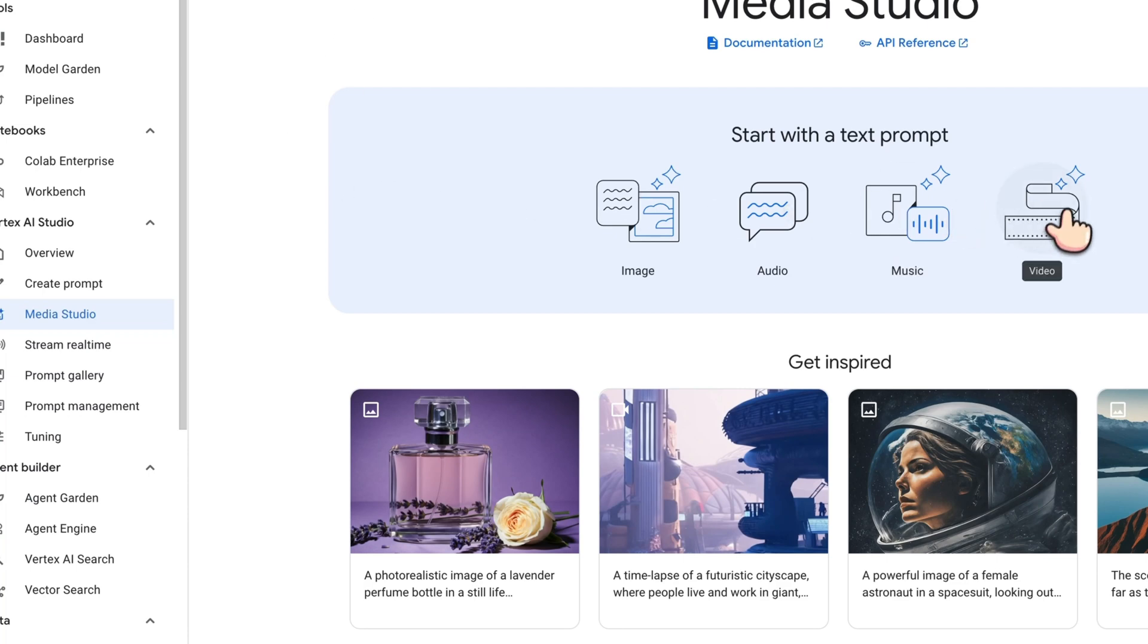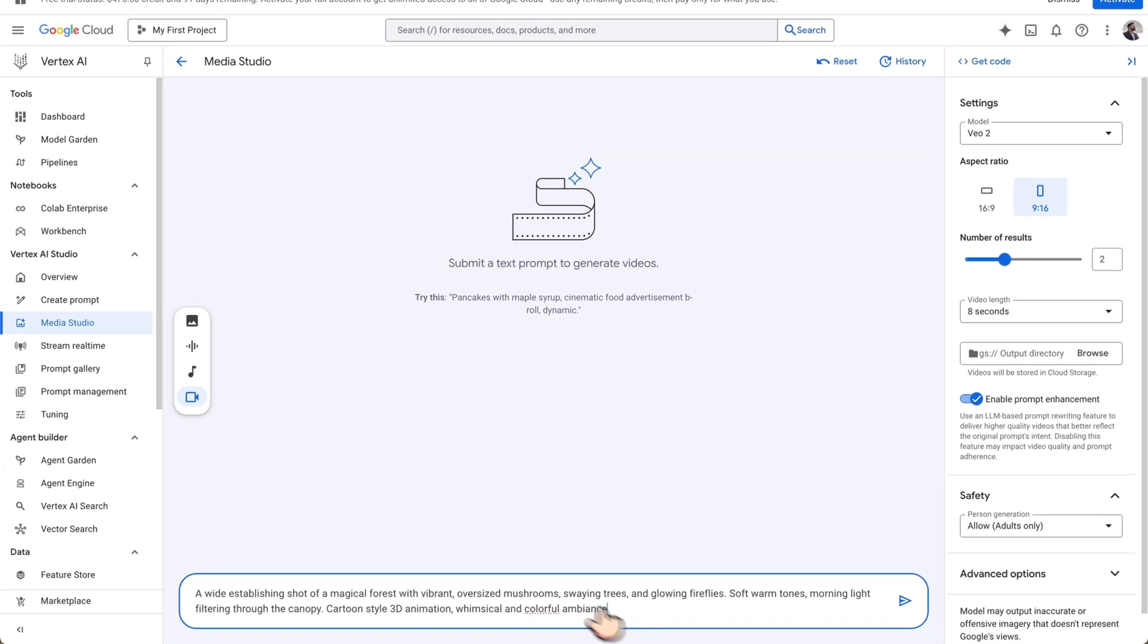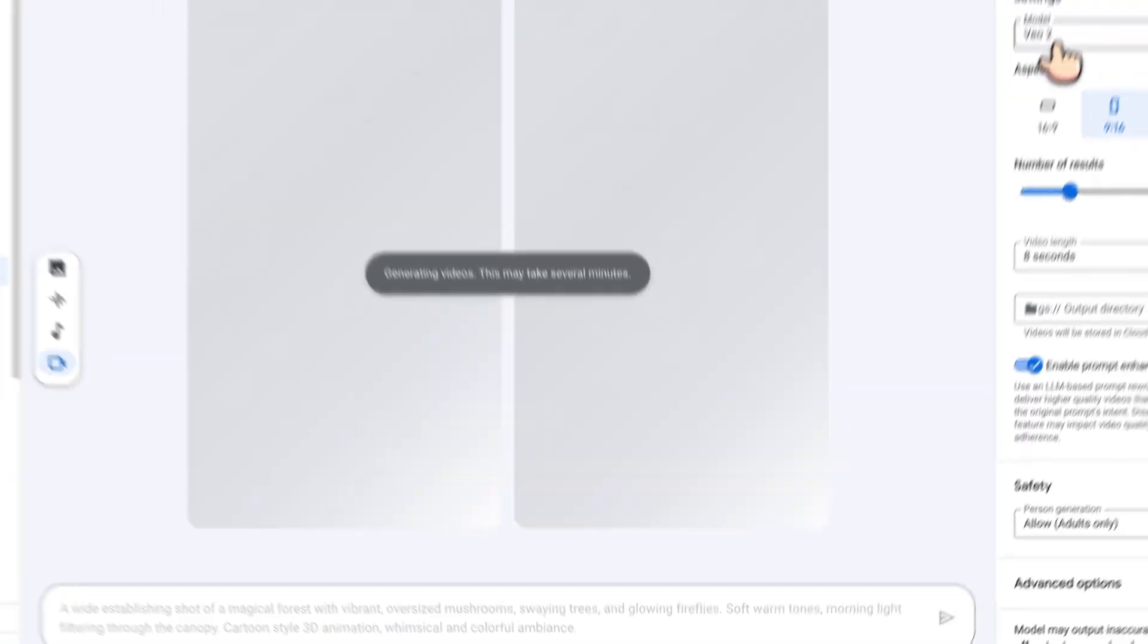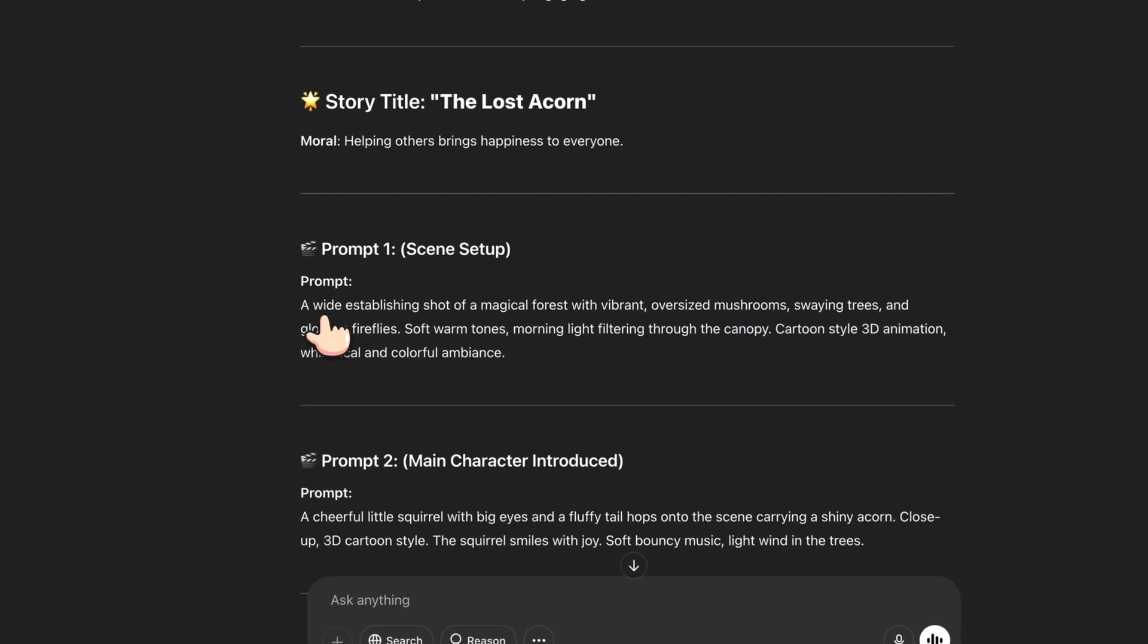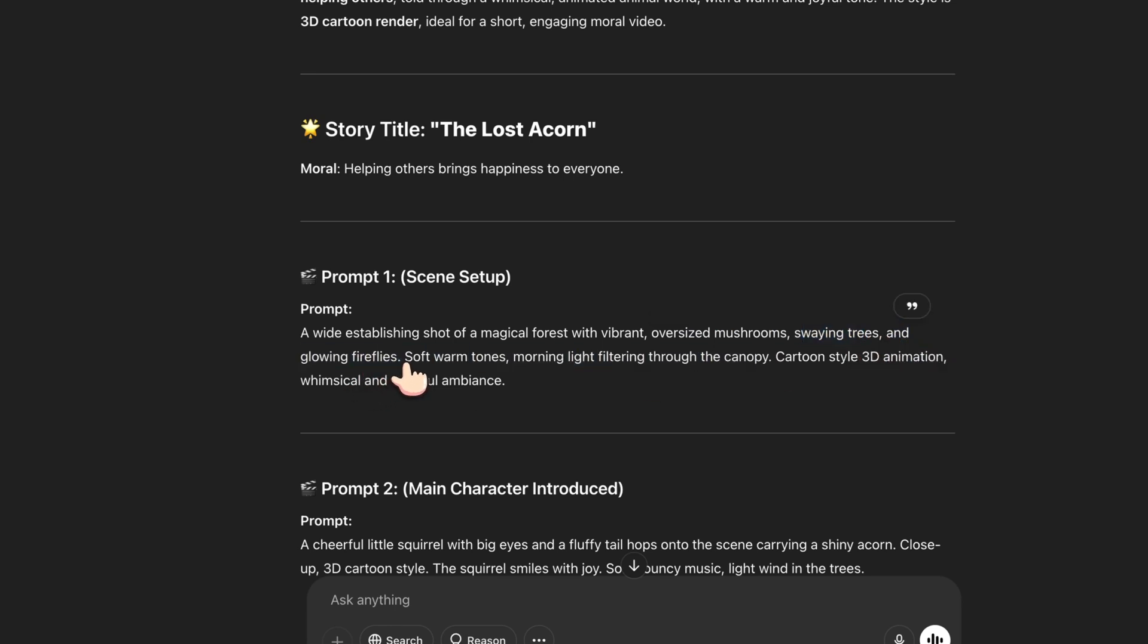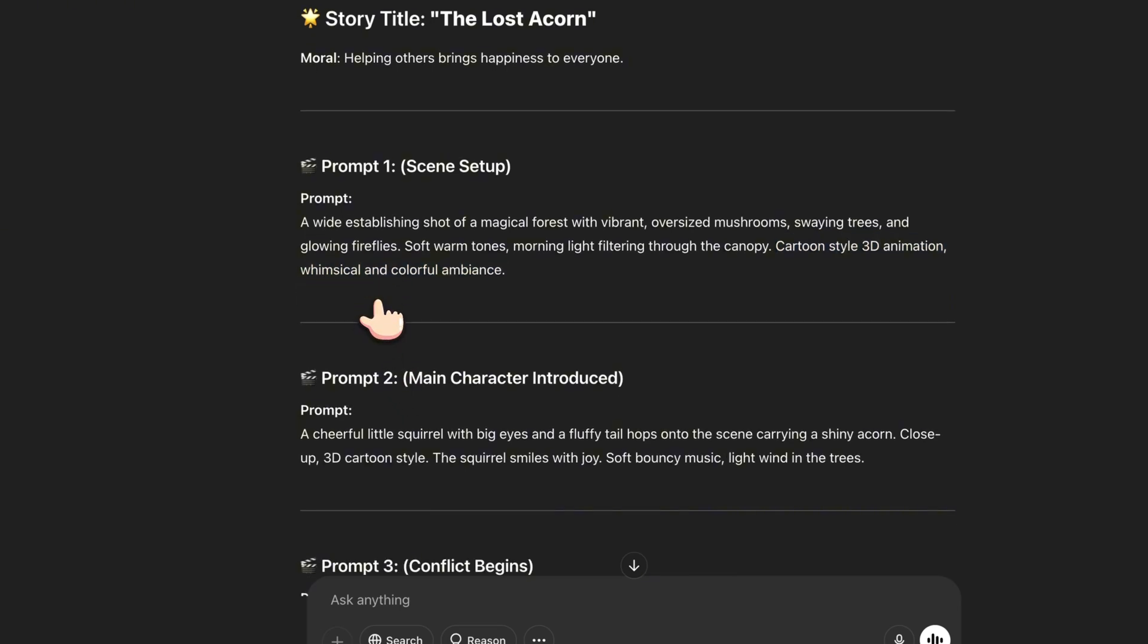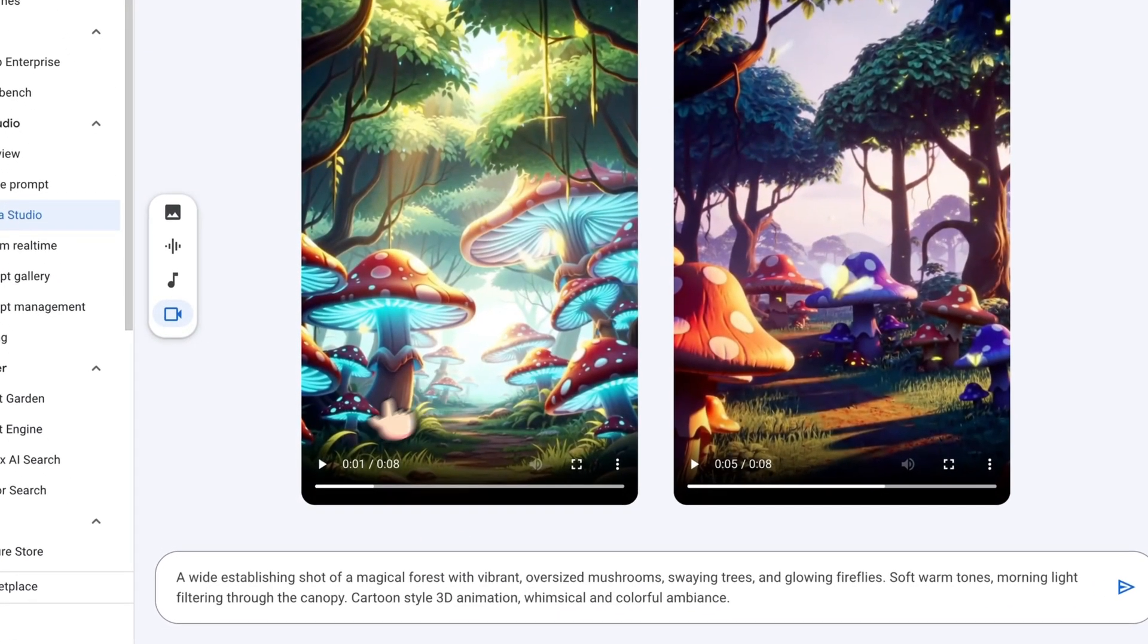And now I'll be going here in the video and selecting 1916 pixel. I don't want multiple things, I just wanted to have just one because I'm just showing you one of the examples. I pasted here the prompt and let me try hitting it. So it selected the model like Veo2 already. Let me read the prompt first. So a wide establishing shot of a magical forest with vibrant oversized mushrooms, soaring trees and glowing fireflies, soft warm tones, morning light filtering through the canopy, cartoon style 3D animation, whimsical and colorful ambience. Let's see what we will get.